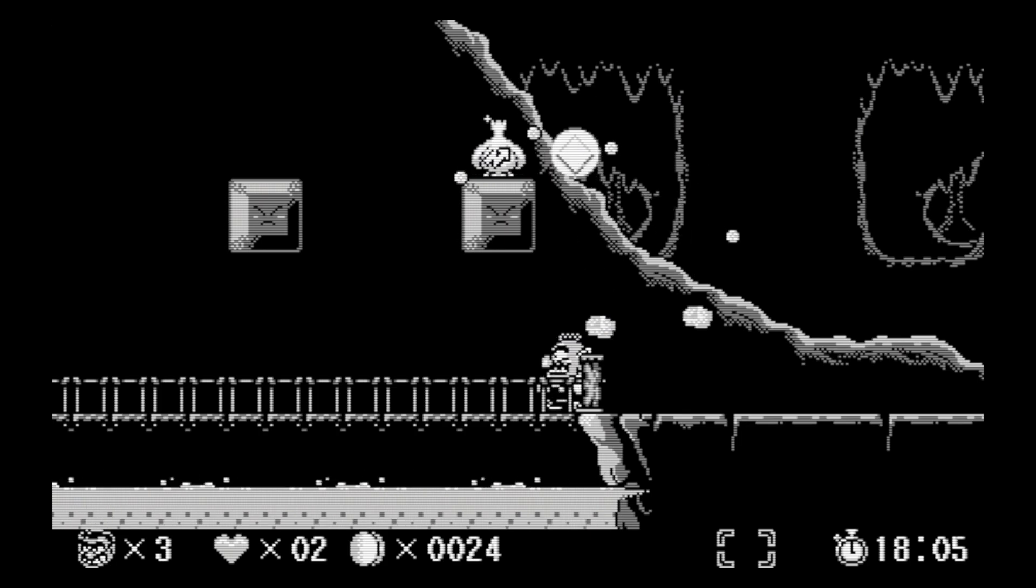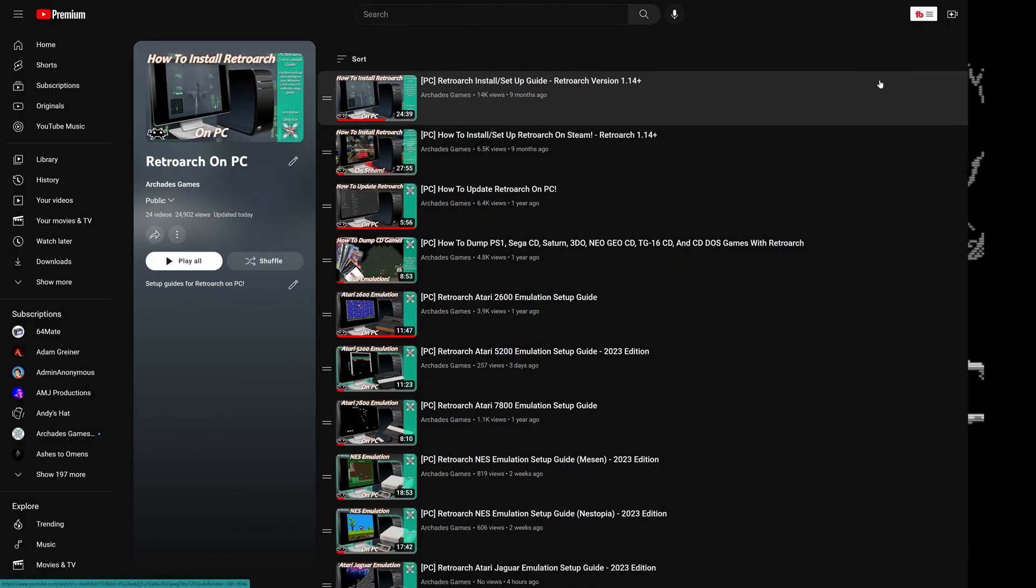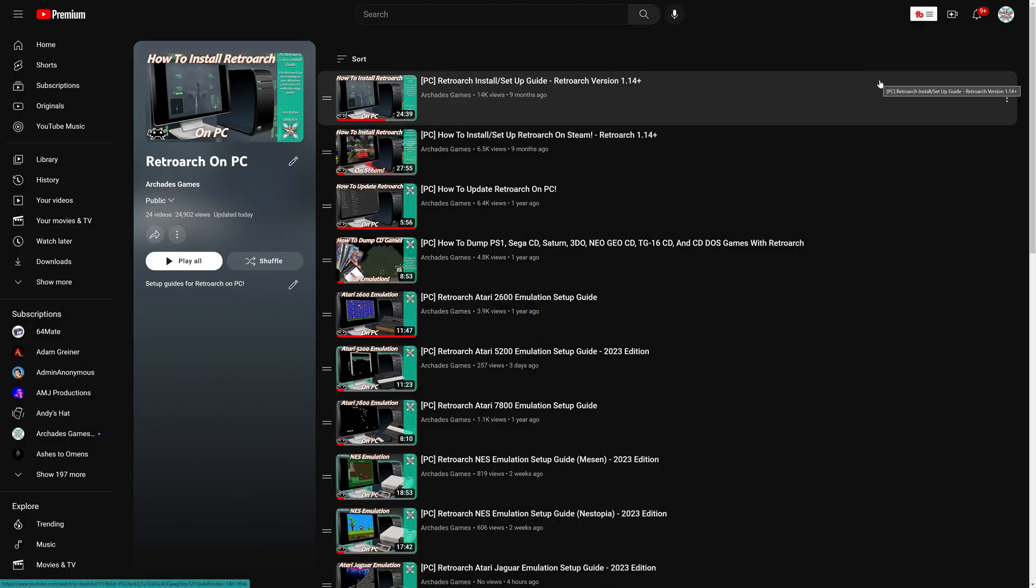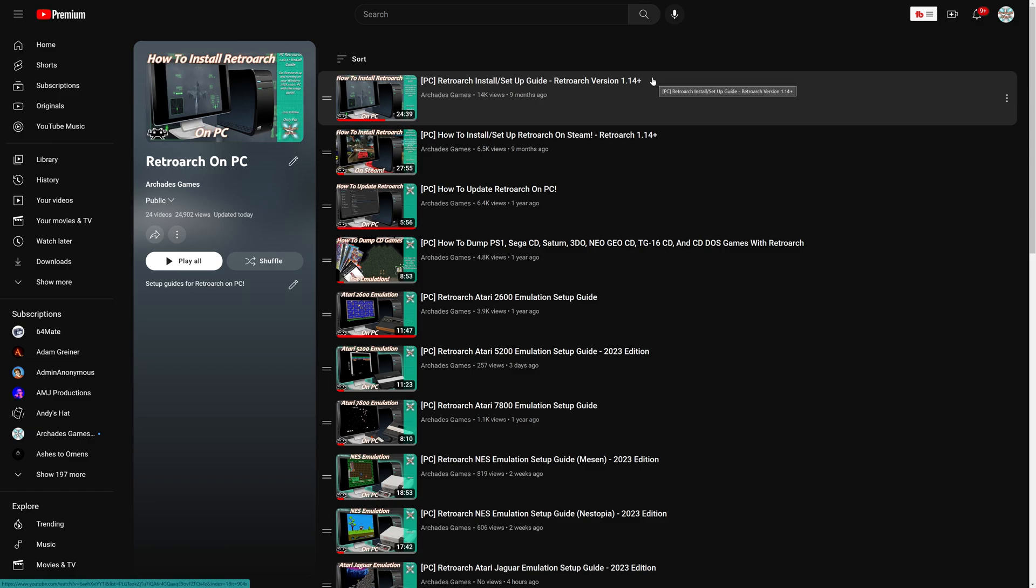So let's go ahead and dive in. To get started with Virtual Boy emulation on the PC version of RetroArch, you need to install the PC version of RetroArch if you have not done so already. I'll have links to my two guides on how to do so in the description below if necessary.